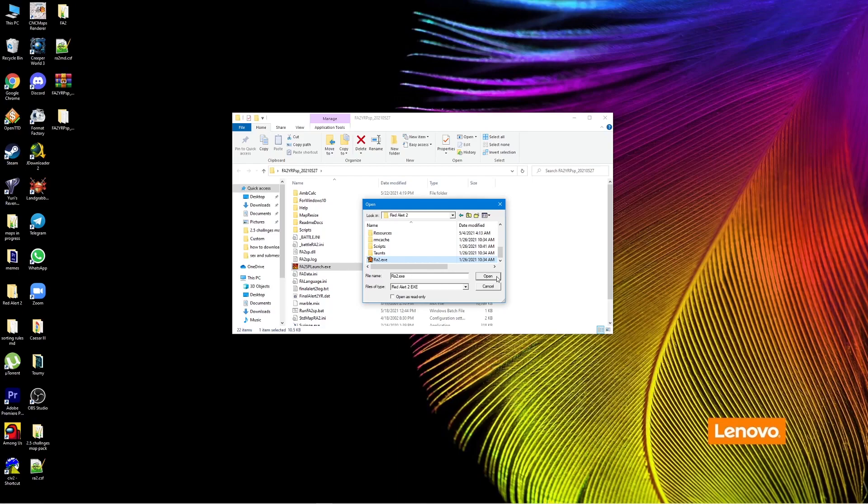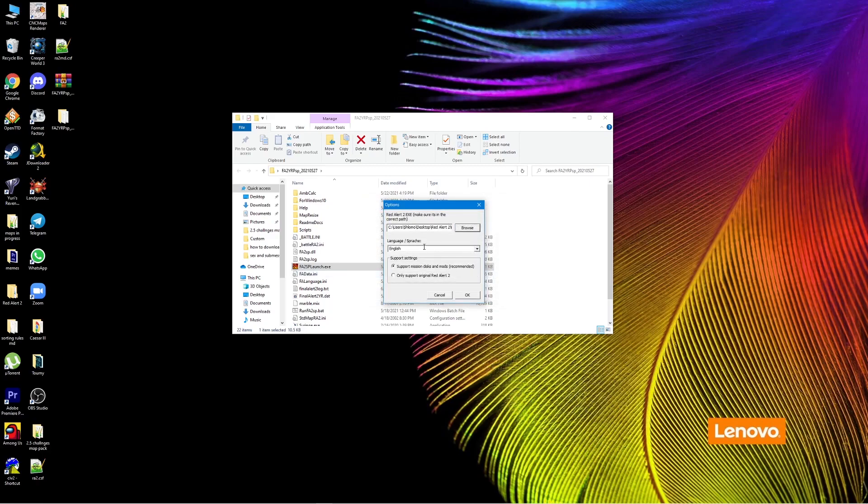This is the actual game folder. This is where you're going to find ra2.exe. So locate where you've installed the game and just press on that. Next, you can choose the language here.